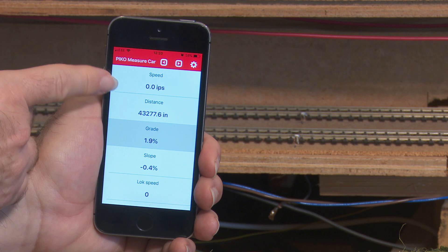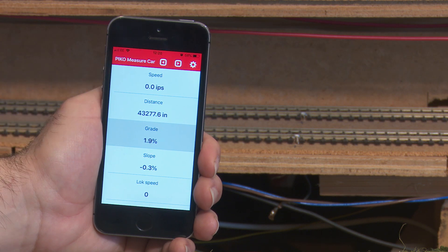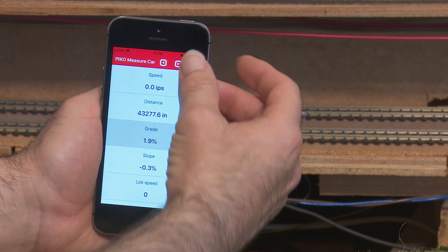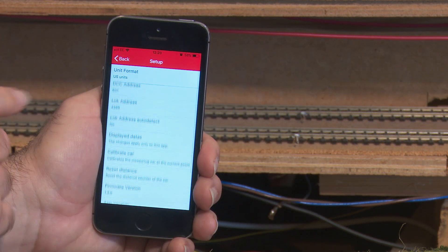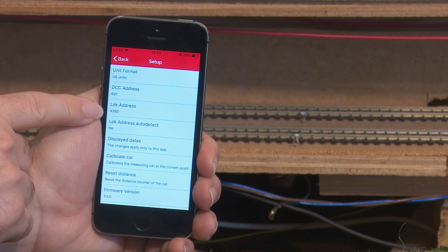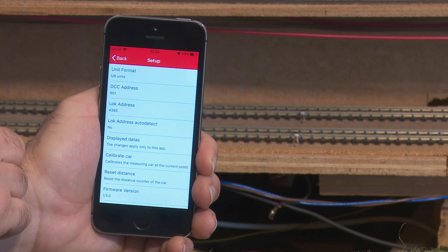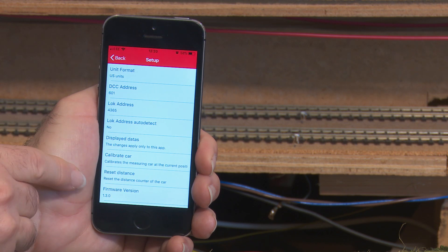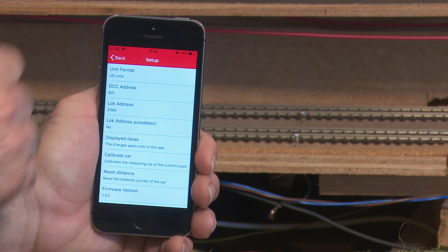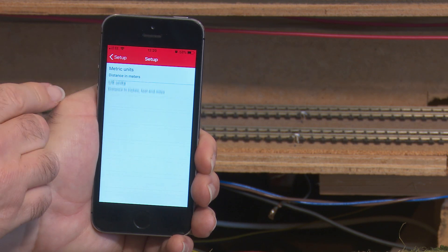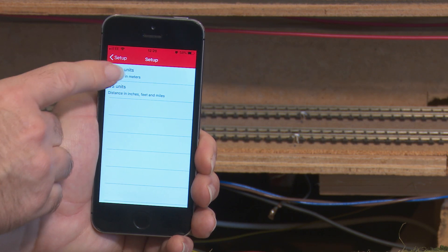And then you get it in inches per second and the distance in inches. You can also assign a loco code that monitors the speed steps, as well as resetting the distance displayed on the odometer. I'll just change this back to metric.